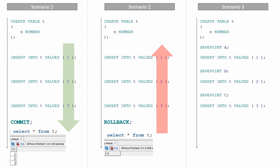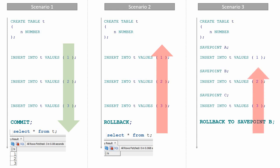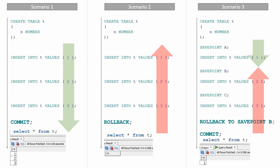Now I'm going to execute the TCL command ROLLBACK TO SAVEPOINT B. The moment you execute this statement, any changes you have done after SAVEPOINT B will be reverted back. The changes done before SAVEPOINT B are still available for you to commit or rollback. So if I execute COMMIT now, any changes done before SAVEPOINT B will get committed, and anyone who queries this table will see only the value one.